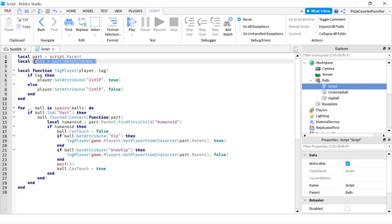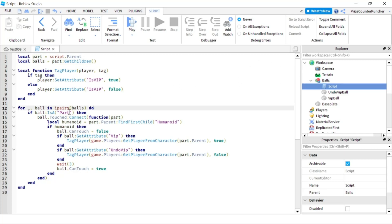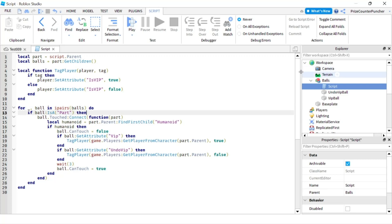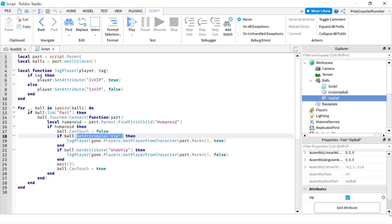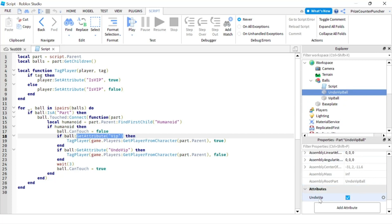Let's take a look at the script. These two lines get all the children of the model, and then we have a for-in ipairs loop to look through all the parts in the model. If it is a part, we're adding the touch event to it. We check for a humanoid and turn off canTouch. Then we check the attribute of the ball being touched to see if it has a VIP attribute or an Undo VIP attribute.